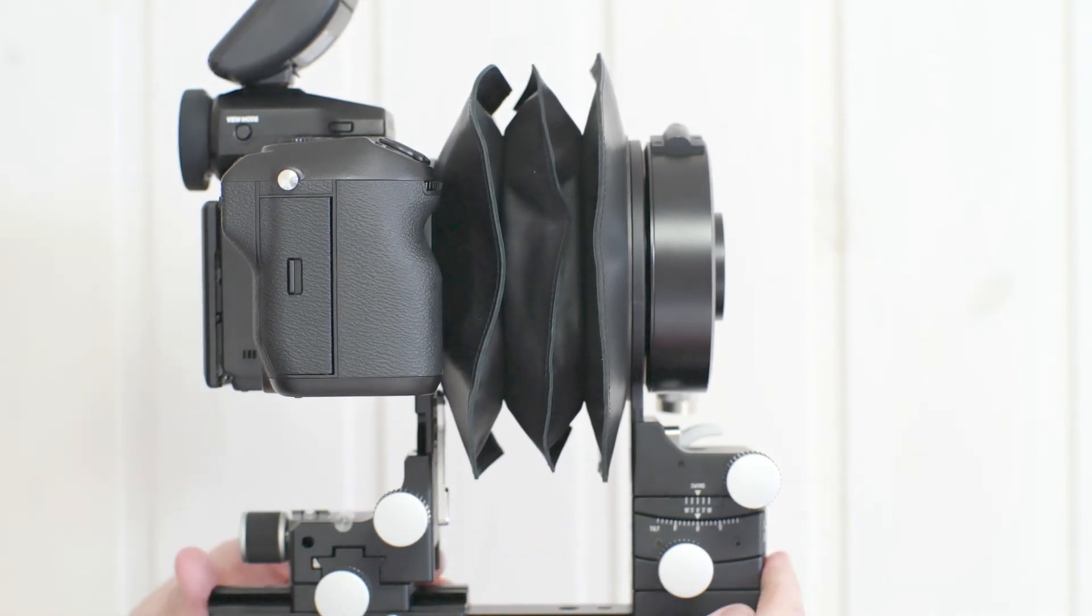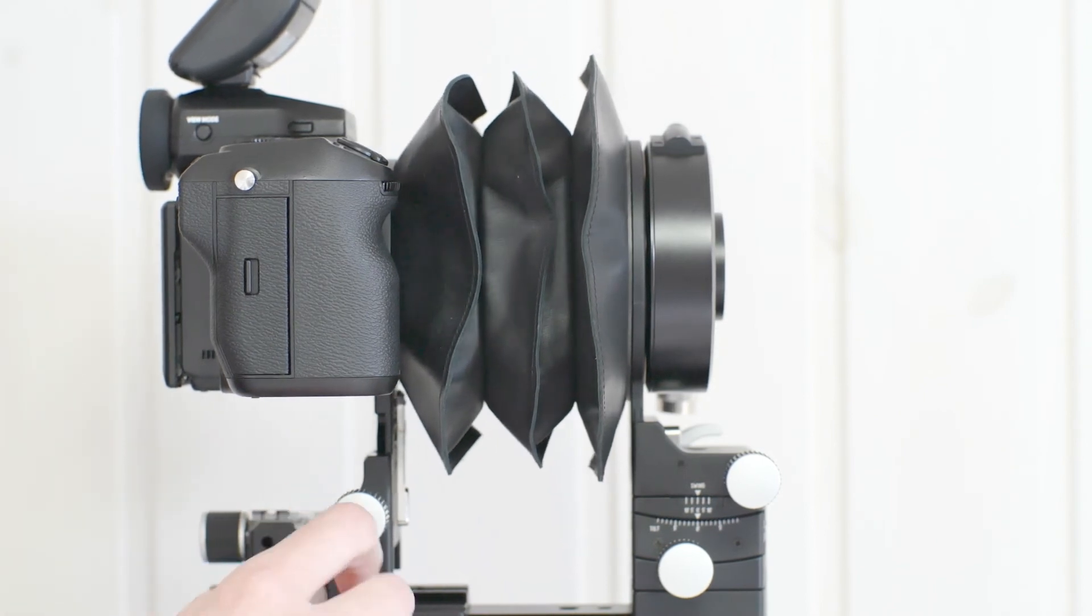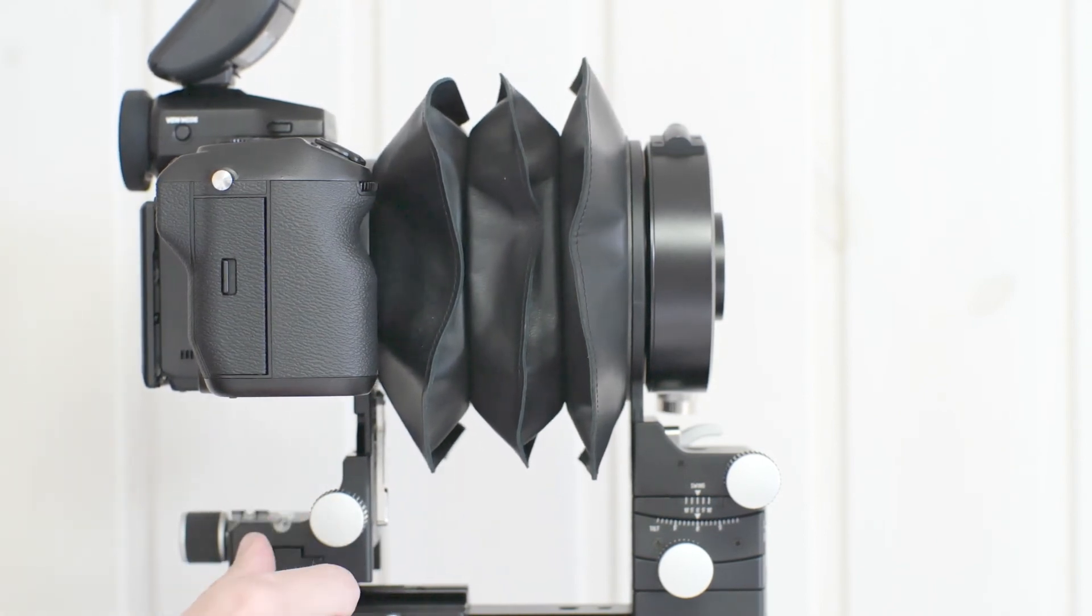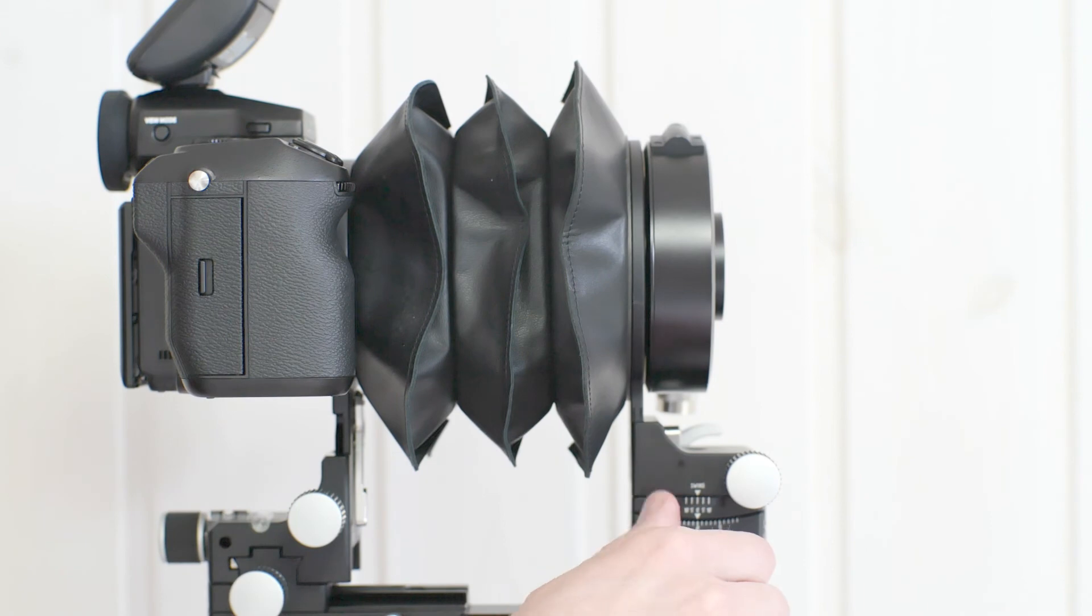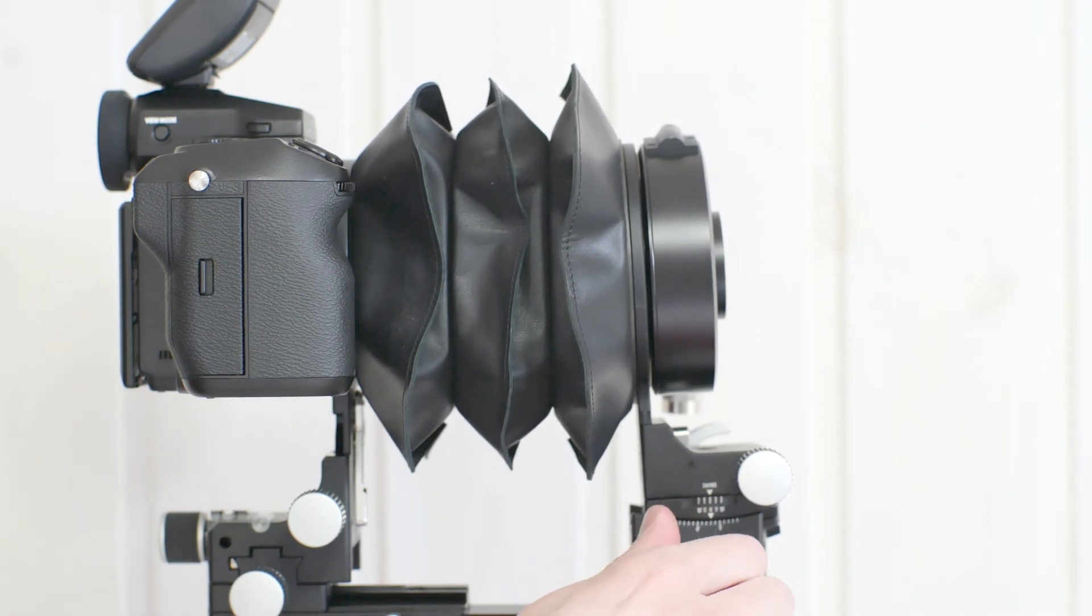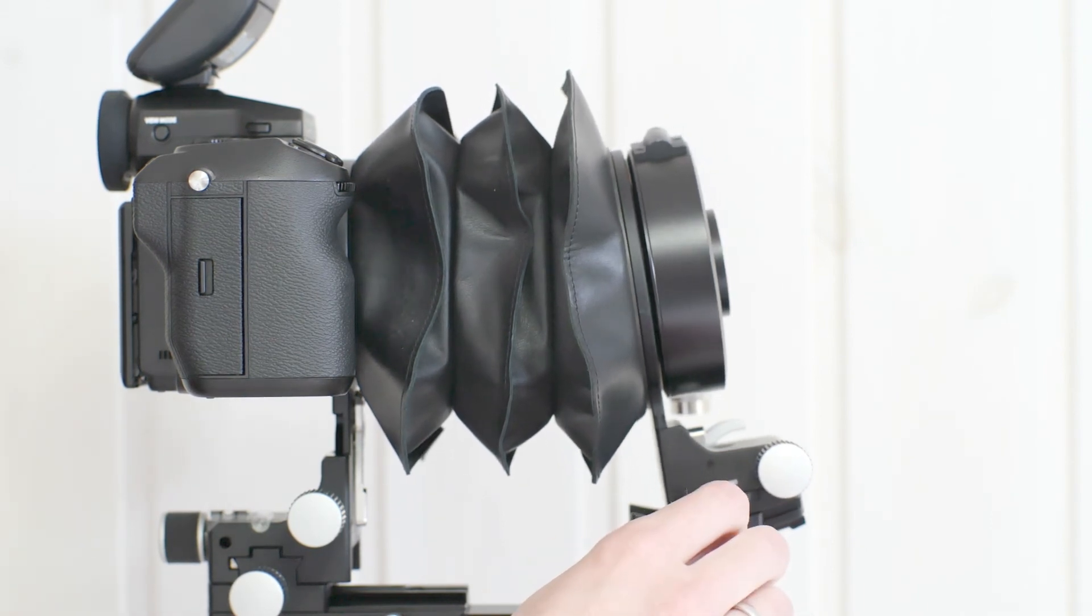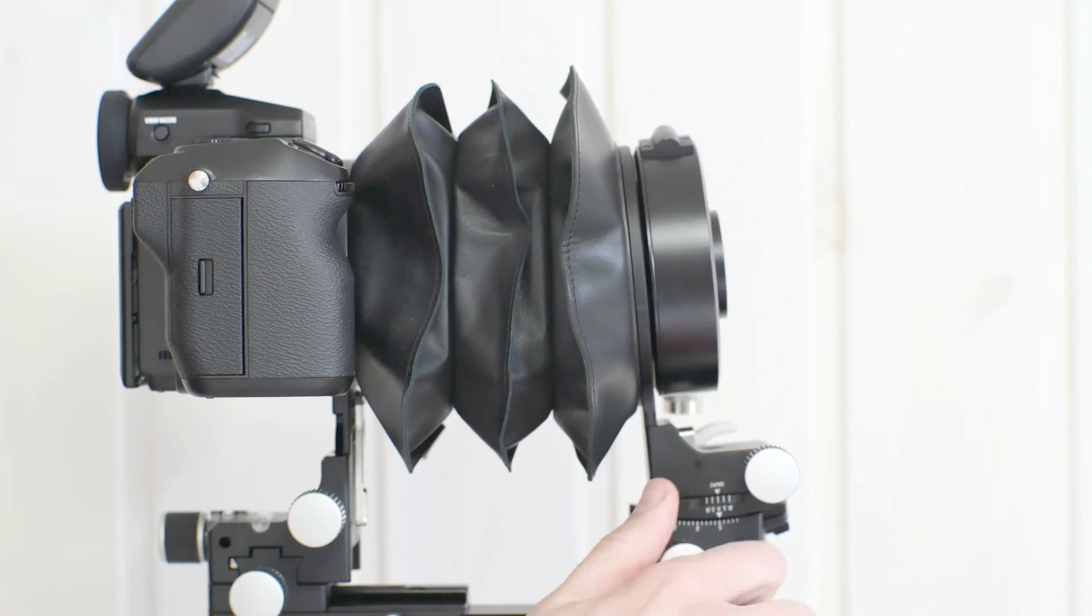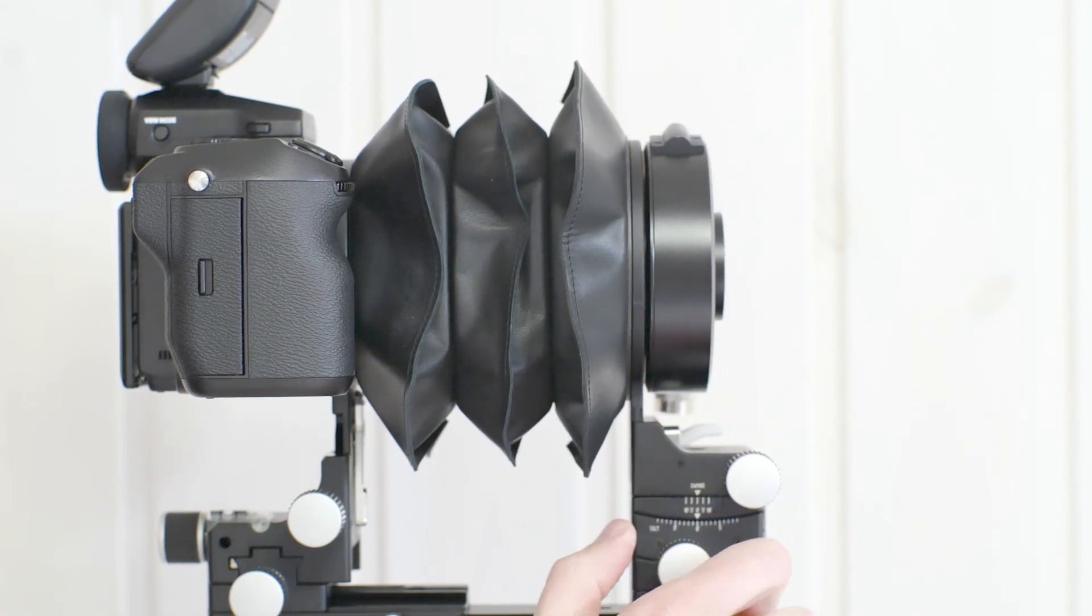If you have a digital medium format back rather than a GFX on the back, you could actually probably hit the sensor. So you've got to be careful. But with a GFX, there's no worry of that because of the large flange distance.